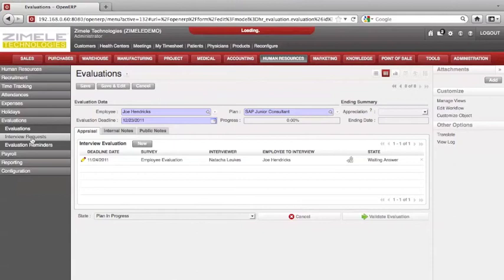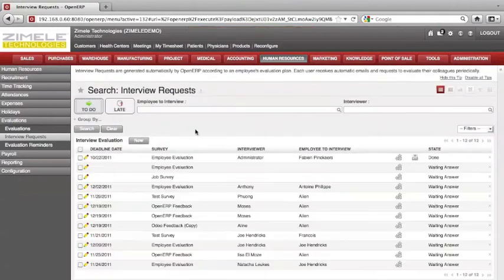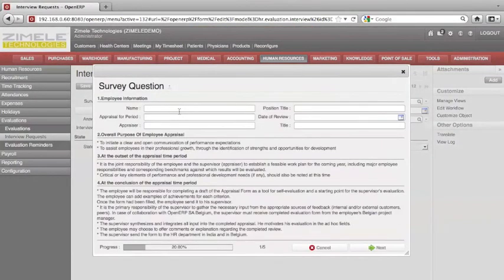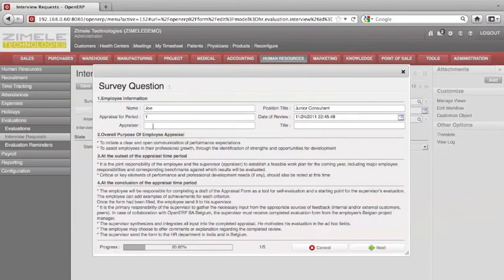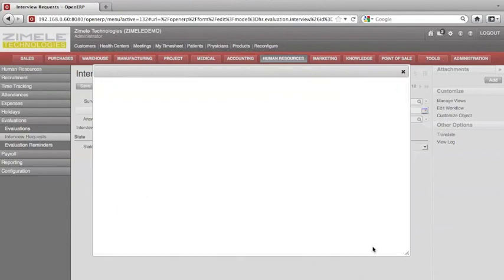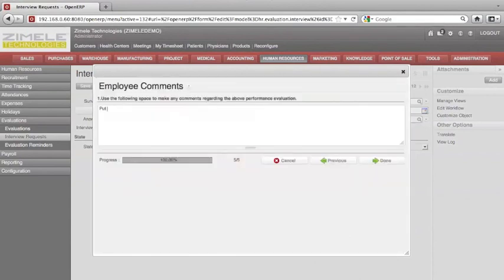Now let's go to Interview Requests. Click on Clear. Under Interview Requests, click on Interview Question. We can fill in more details here for the employee we are evaluating. Enter the appraisal period, under Date it's due. Then complete the rest of the appraisal form and click Next. Once you're done entering all the information, click Finish. Enter any supporting comments and select Done.